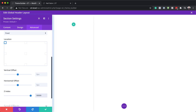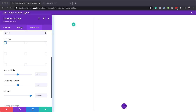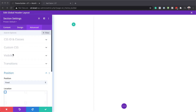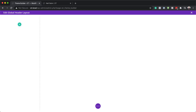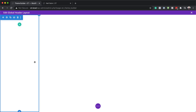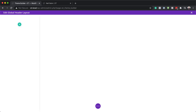Now that we've added all our settings, we need to add a bit of CSS code. Go to Custom CSS and paste the code into the main element — the CSS code can be found in the post linked in the show notes below. Once saved, you can see we've created the area where our header is going to go.